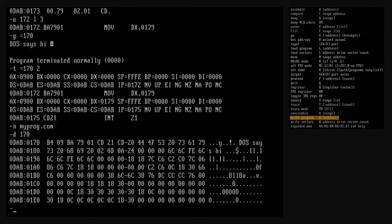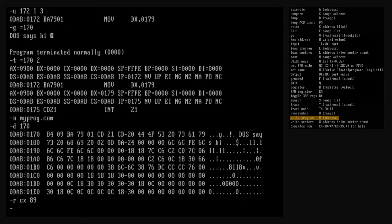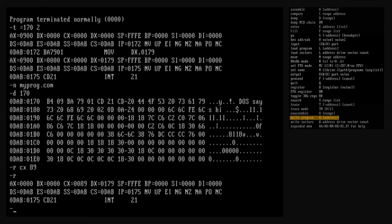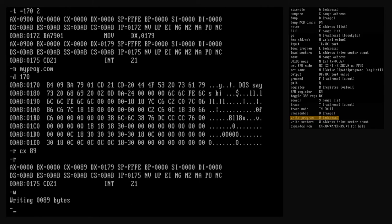To write our program to a file on the disk, we use the write command. The write command takes a single optional address argument — this is the address in memory from which to start writing data, with a default of 100 hex. Unlike other commands, the contents of the CPU registers also act as arguments to the write command. The BX register must contain the high order byte of the file size to write, and the CX register must contain the low order byte. The program starts at offset 100 hex and the last byte is stored at 188 hex — that's 89 hex bytes of data to save. The BX register is already zero, so we just need to set the CX register to 89 hex. Now we'll execute the write command. Debug confirms the number of bytes written, and the program is written to the myprog.com file on disk.